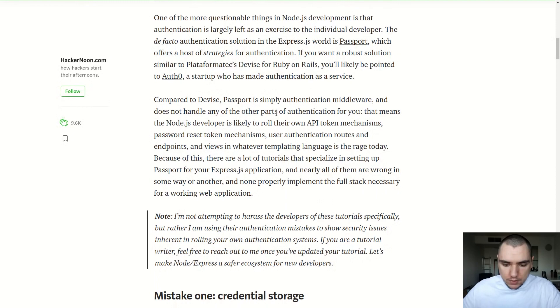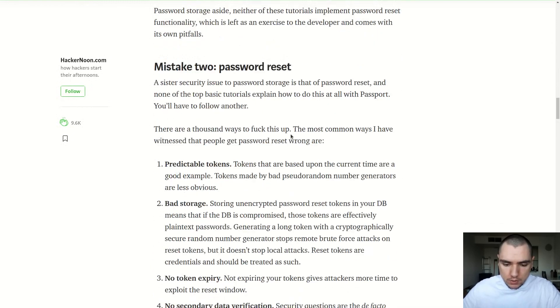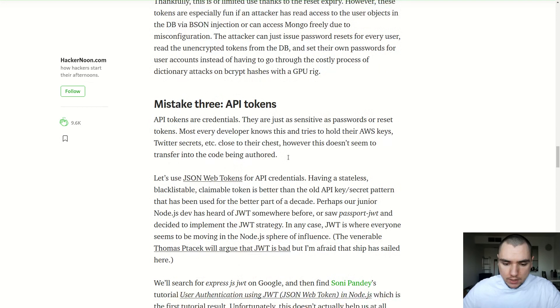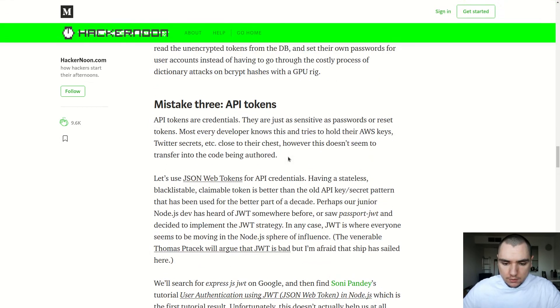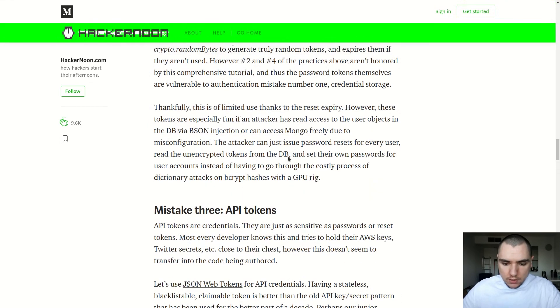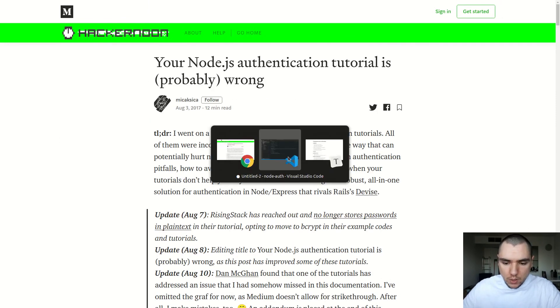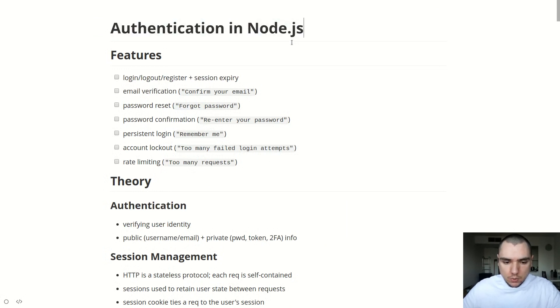So everything from storing your password securely to creating password reset tokens to API tokens to things like rate limiting and stuff like that. So there's a lot of different places where things can go wrong and I thought it could be interesting to cover those different features in this tutorial series. So what I want to do in this series, and this one is going to be about authentication in Node.js specifically. So the way I want us to approach this is to look at this in terms of the features that we want to build.